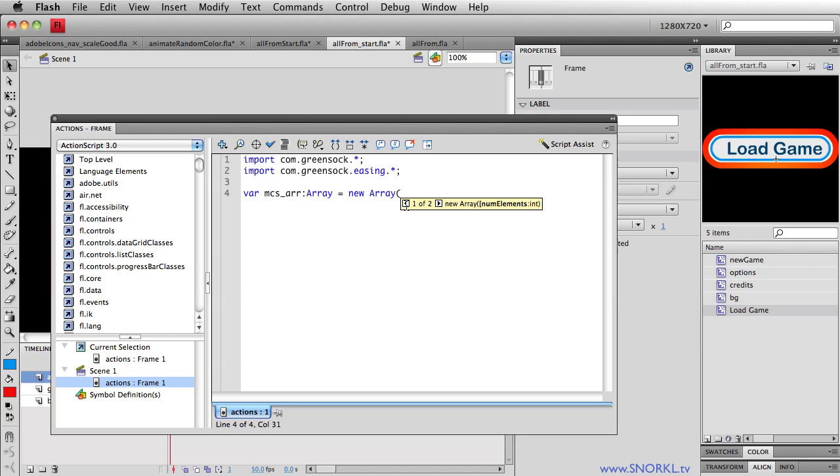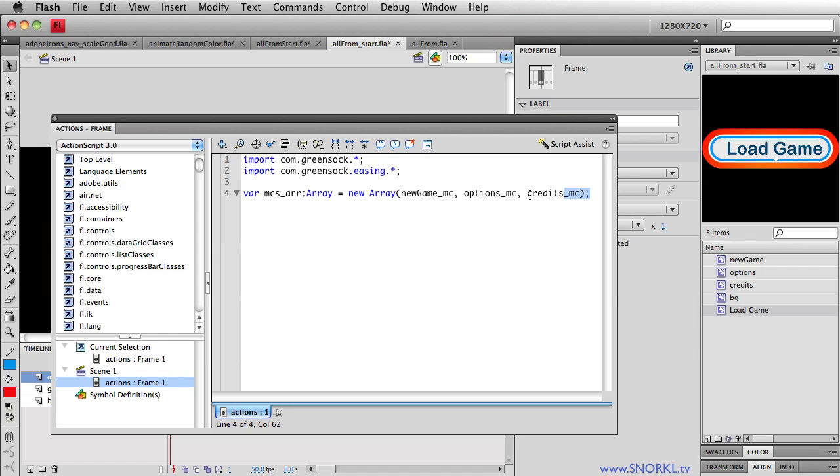We're just going to create a new array, use the new constructor. And I'm just going to type out the names of my clips. We had new game MC, we had options MC, and credits MC, I believe in that order. Yes. Okay, and so now I have this list of all the movie clips that I'm going to be talking to.